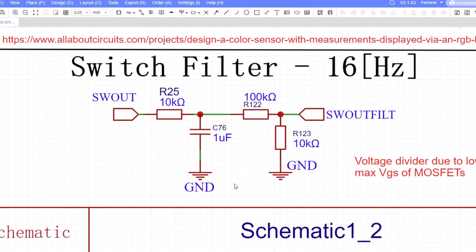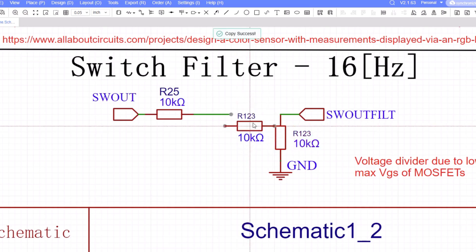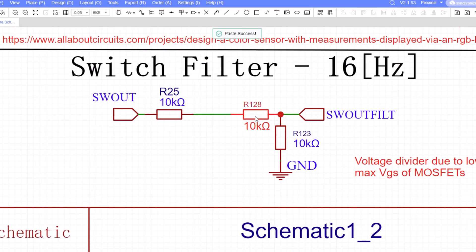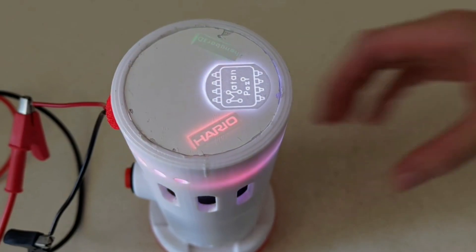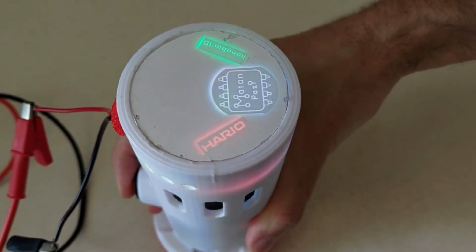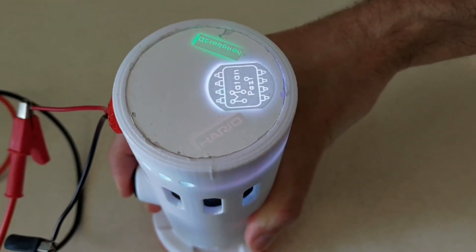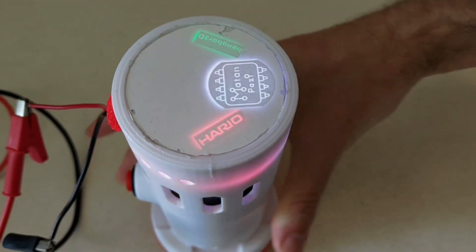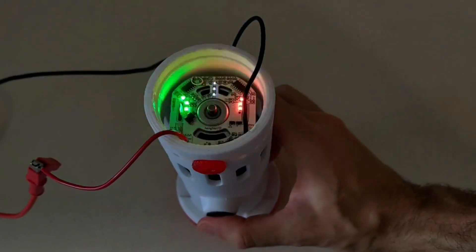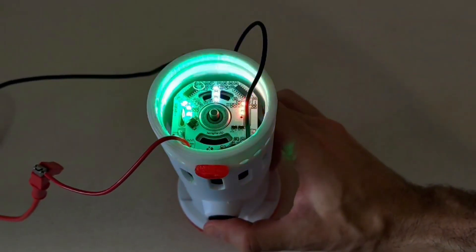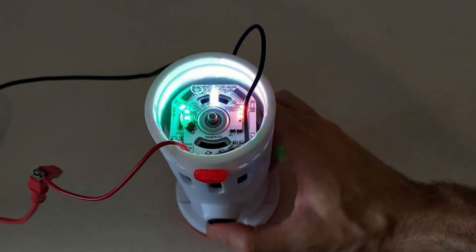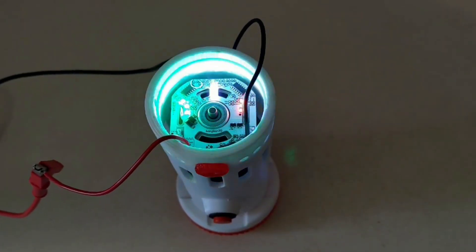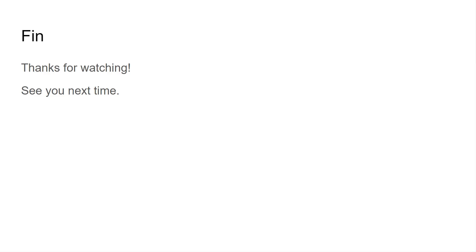My fixes were to remove the capacitor altogether, and to increase the VGS voltage from 2 volts to 8 volts, by switching the 100 kilo-ohm resistor to a 10 kilo-ohm one. And it works like a charm. That's it for this video. Thanks for watching, and see you next time.